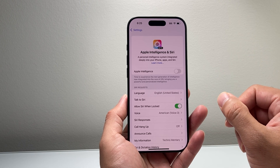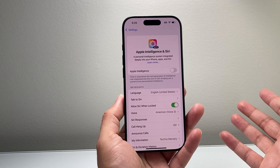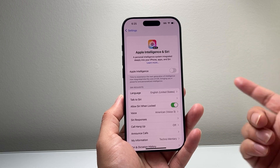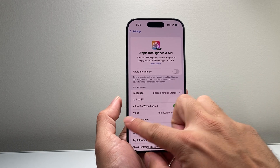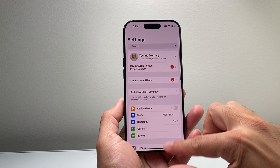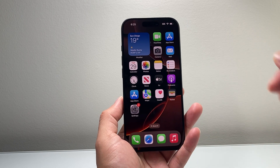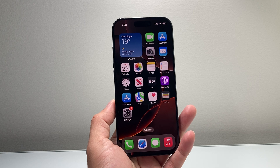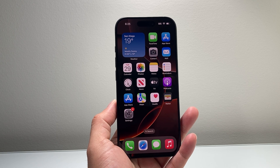So those are the options to remove Apple Intelligence from your iPhone. I hope this video was helpful. If so, please consider hitting the like and subscribe button for more tips and tricks for your iPhone and other iOS devices. We'll see you guys next time.